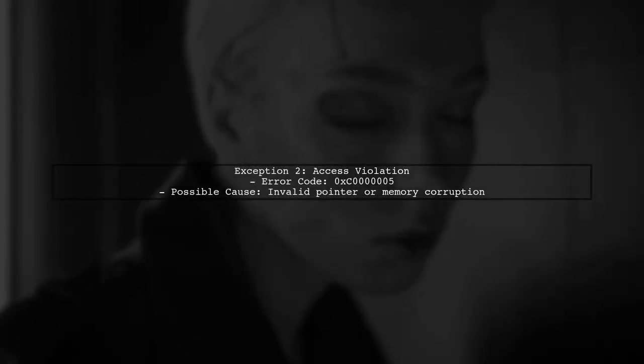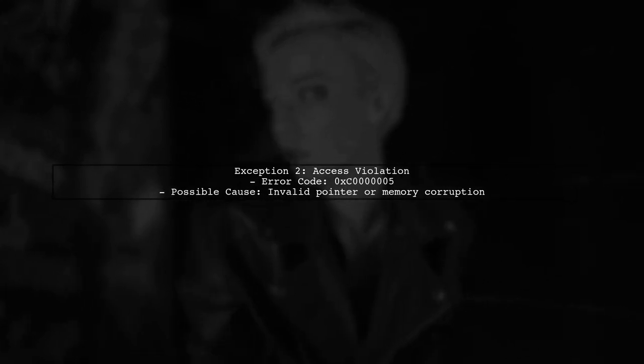The second exception is an access violation, which suggests that the code is trying to read from a null or invalid memory location. This can occur if the pointer to the directory path is not valid or has been corrupted.